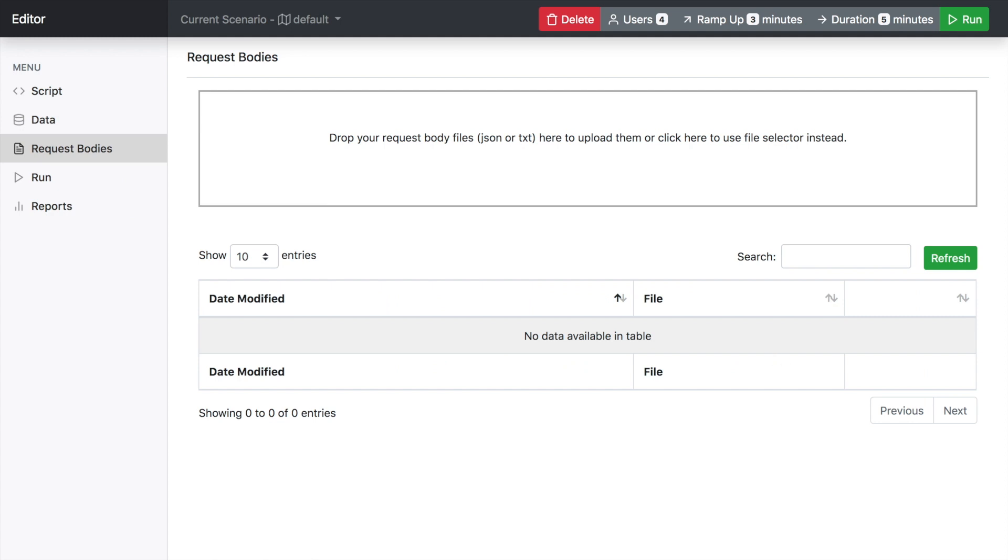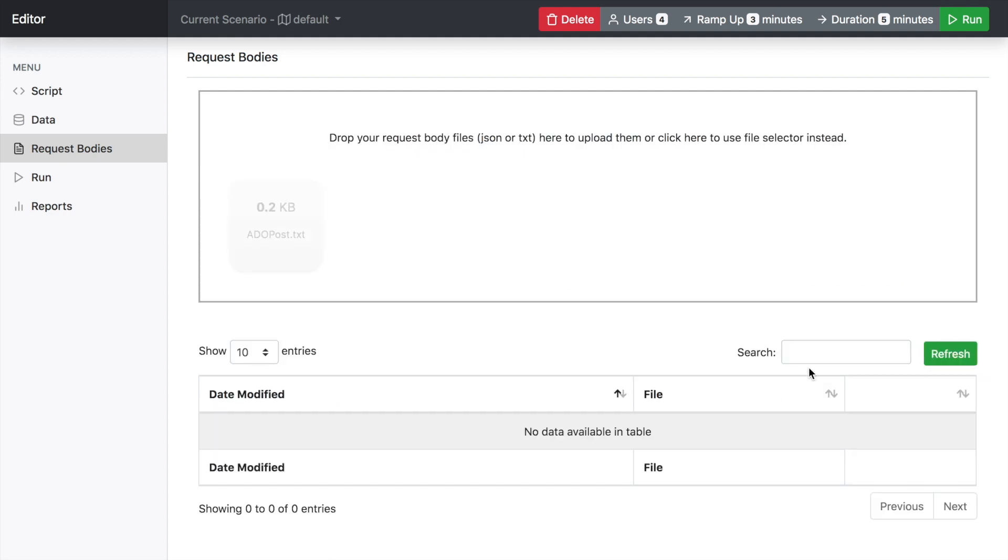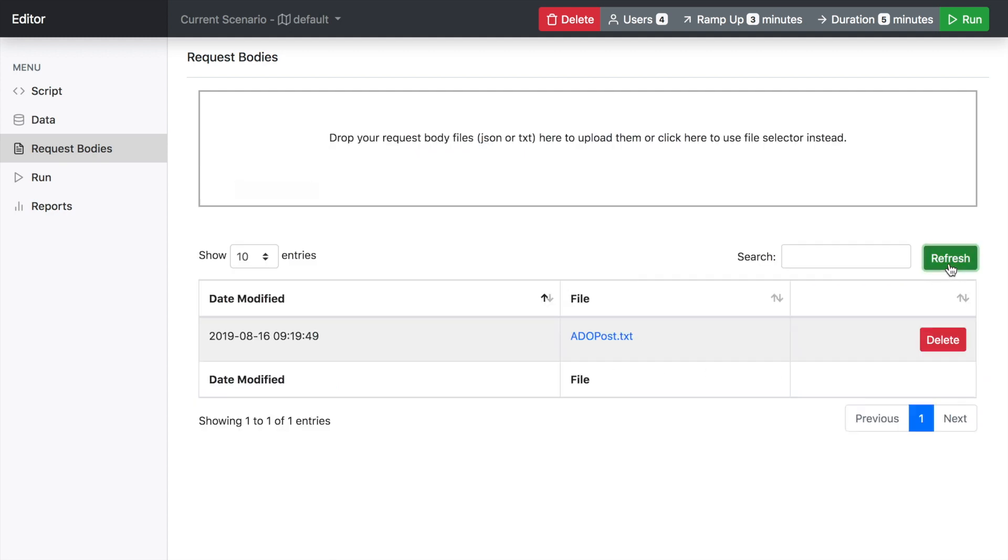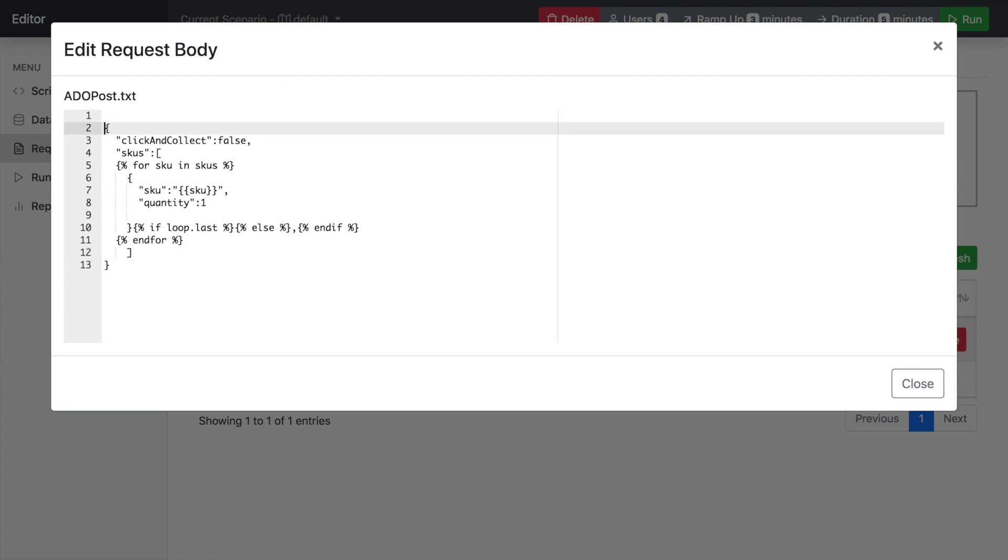And request bodies work very similarly. So I'm just going to drop in an example post body. And I'm using the Bevel script here. And the difference is between the request body and the data here so you can actually edit this content here.